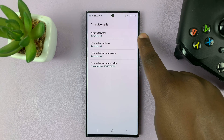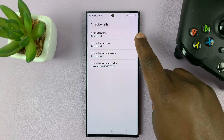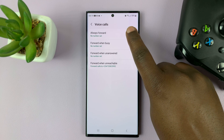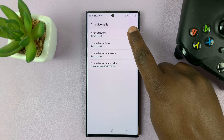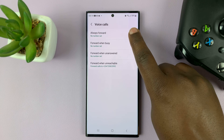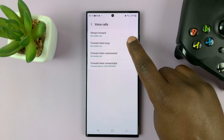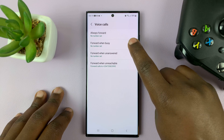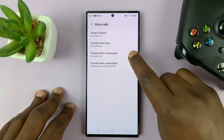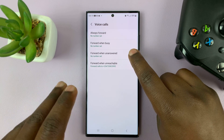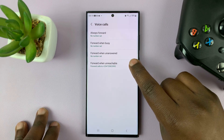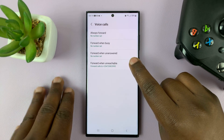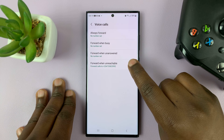Give it a couple of seconds to check the current status of call forwarding. Once it's done, you should have the options to forward calls always, which means it's going to forward all your calls. Or you can forward calls when this phone is busy, when calls go unanswered, or when this phone is unreachable.